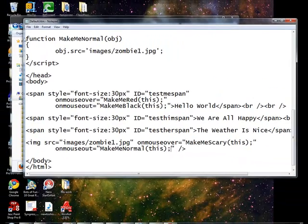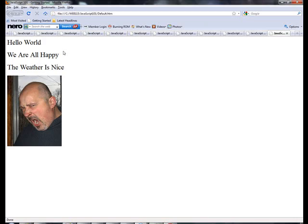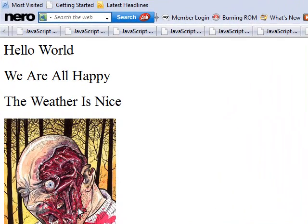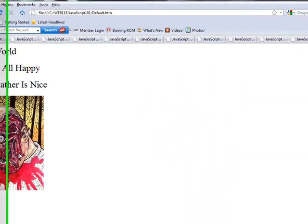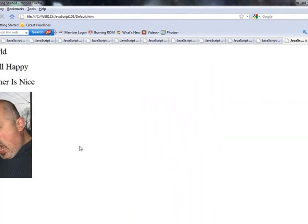Alright, so let's take a look at what this does when we run it. Okay, if I hover over the guy, he becomes very scary. And when I go out, he becomes normal, if that is indeed normal.